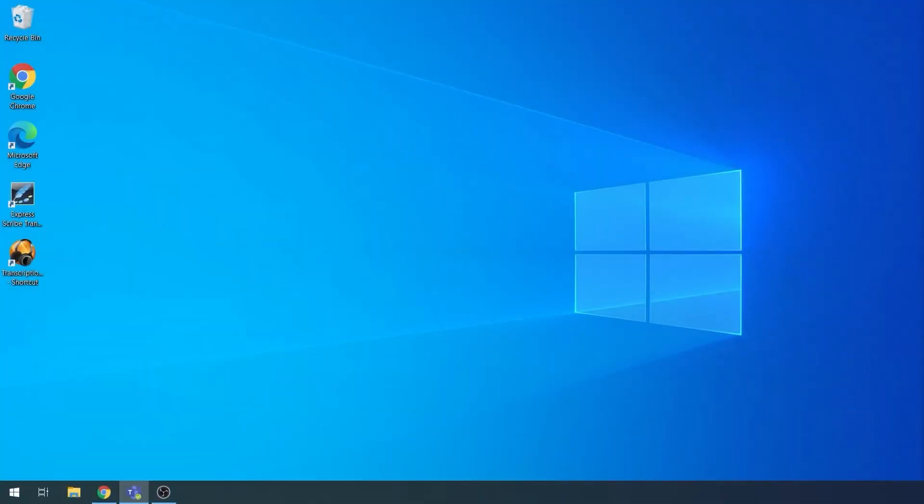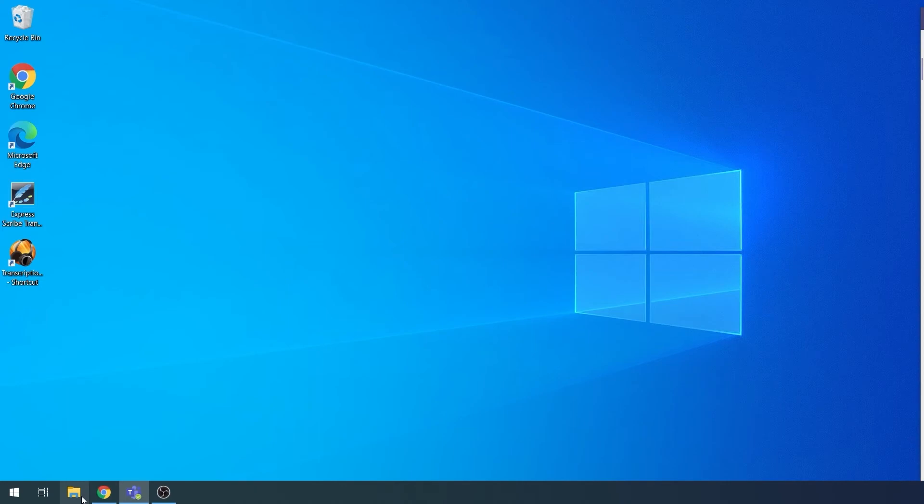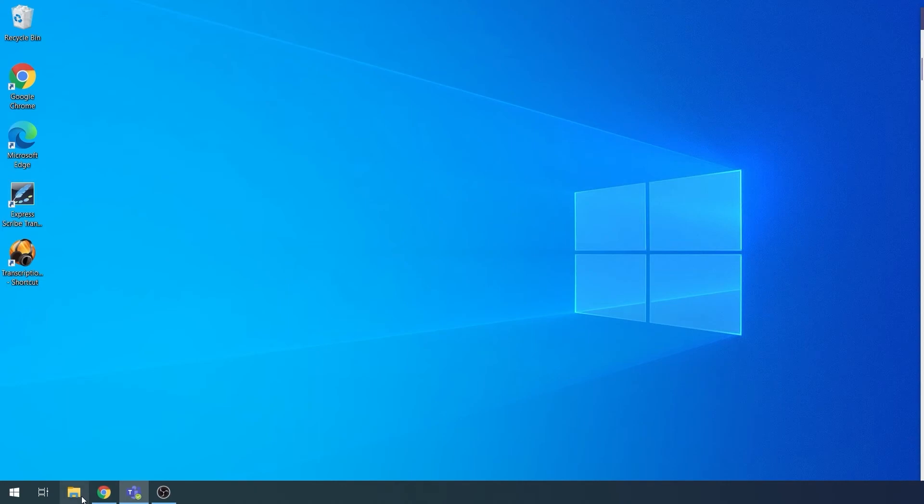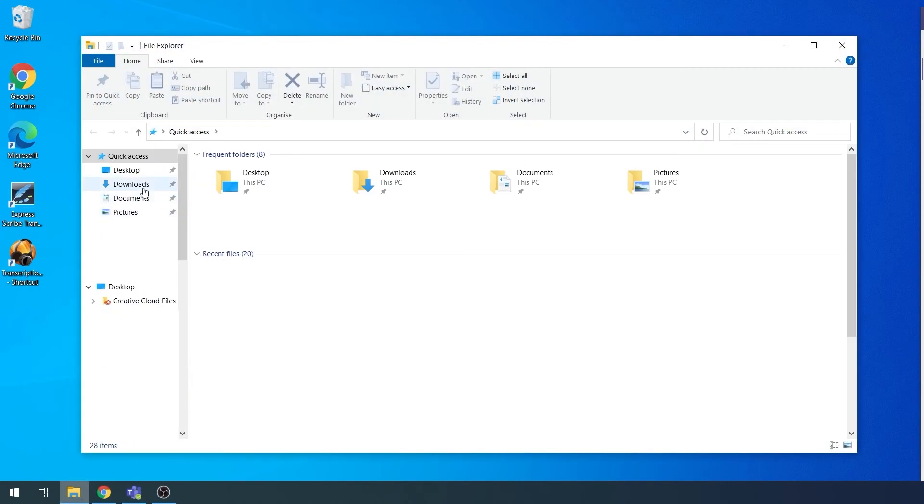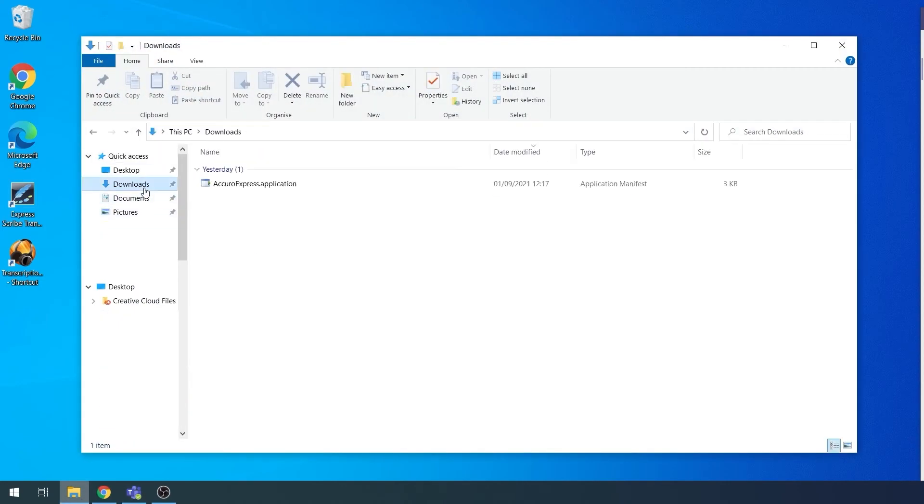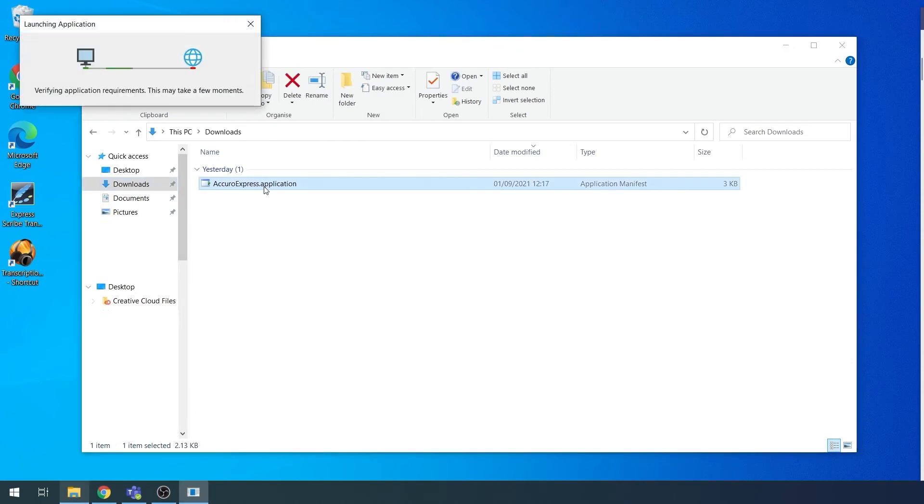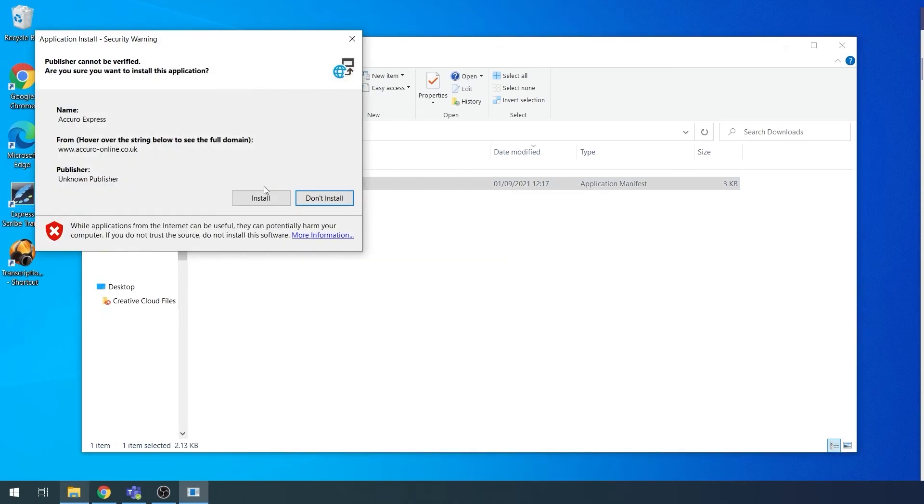Now you've restarted your PC, click on the link in the description below to download Acura Express. Once downloaded, open File Explorer. Navigate to your Downloads folder. Double click AcuraExpress.application. A new window will pop up.